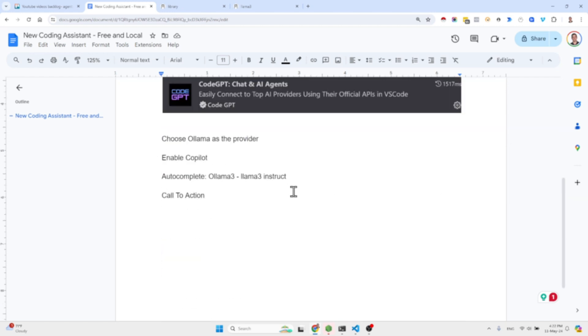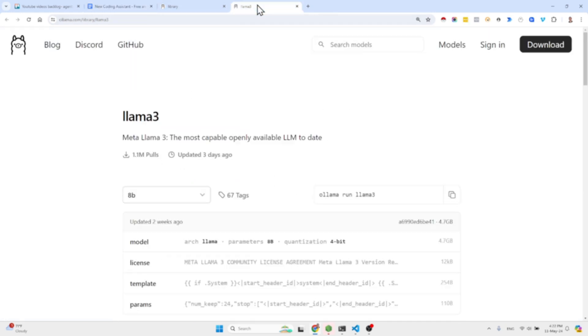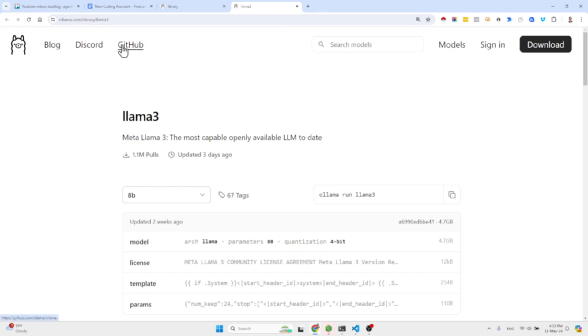Before we get started you need to make sure that you install Ollama. If you guys don't know what Ollama is, just come to this website ollama.com and download. It is available for Linux, Windows and Mac.